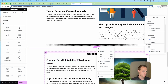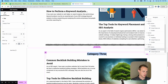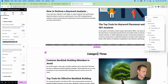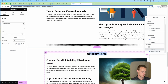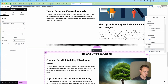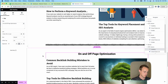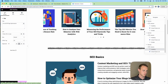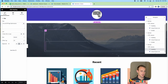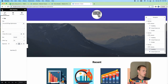You can continue to duplicate these sections easily — just right-click and duplicate to make another section for more categories. I'm going to set this next one to On and Off Page Optimization.